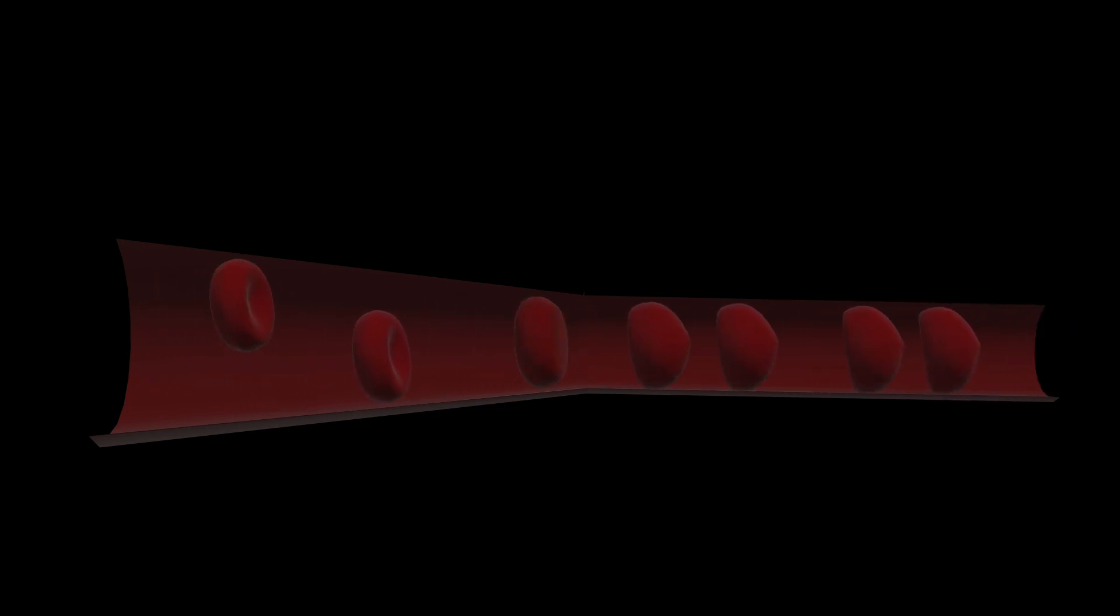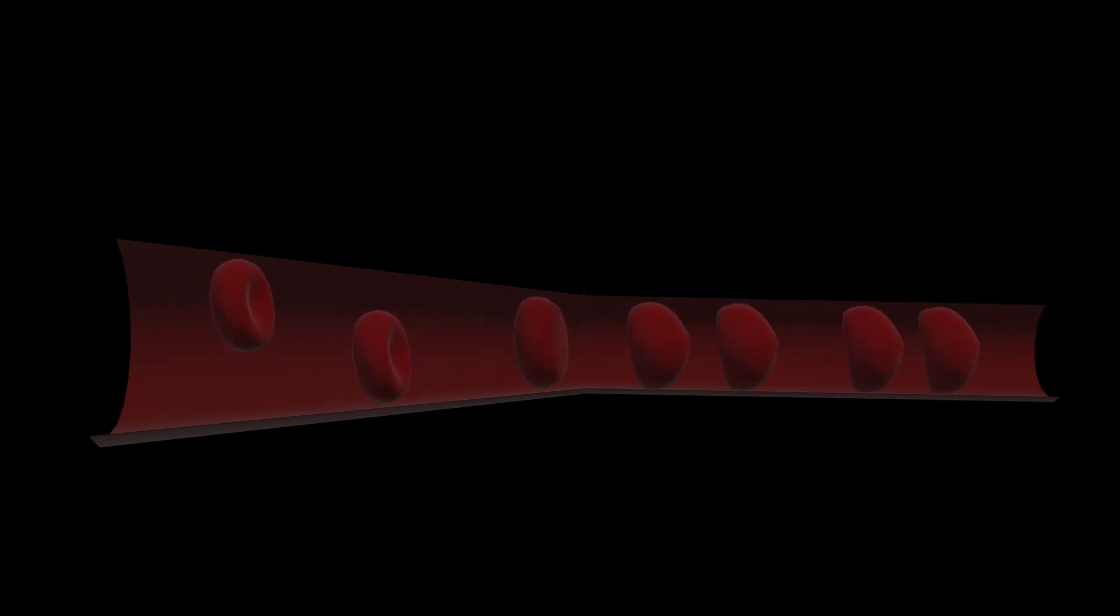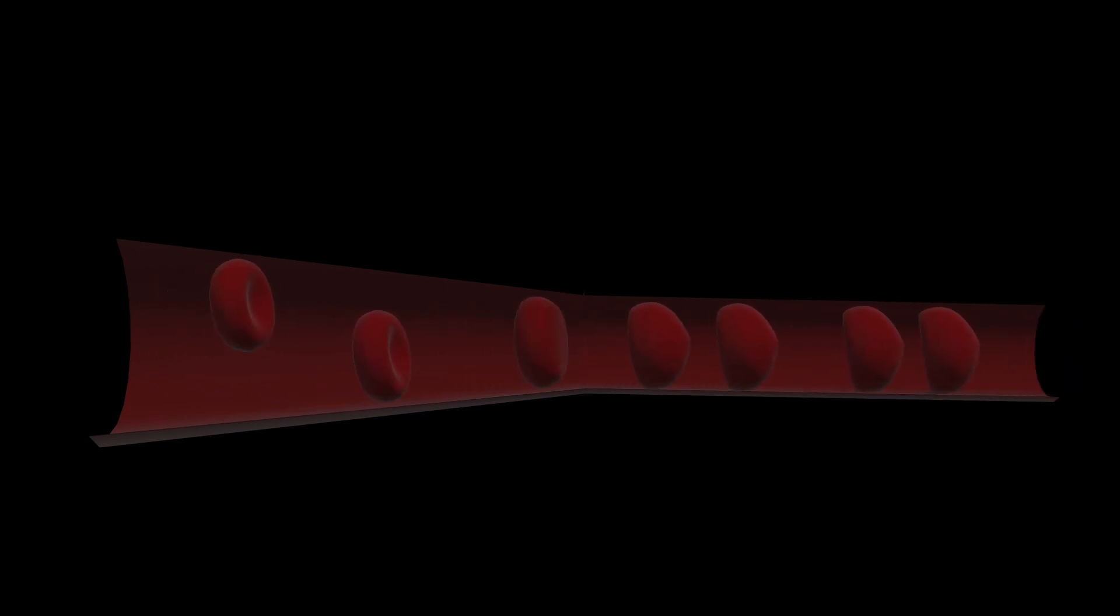So this is what happens: The red cell approaches the capillary, and as it does so its shape changes until it becomes like a parachute or possibly like a bullet and squeezes through. This obviously maximizes the amount of surface area that's in contact with the capillary walls and maximizes the amount of oxygen that can be transferred.